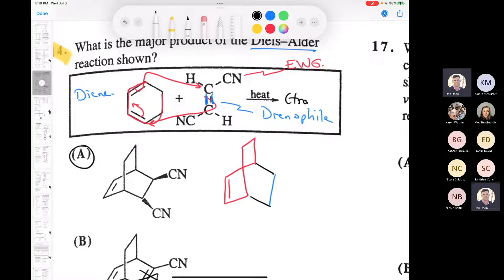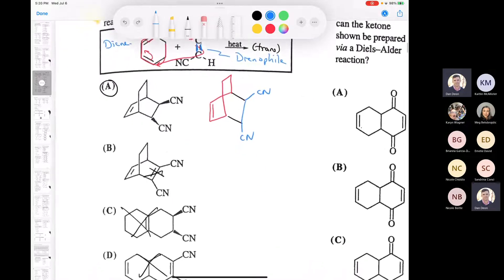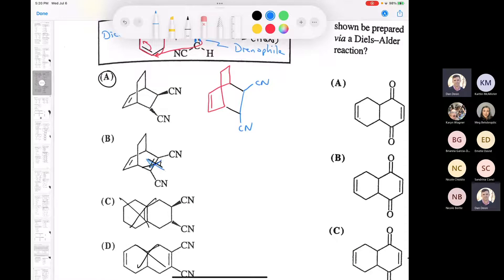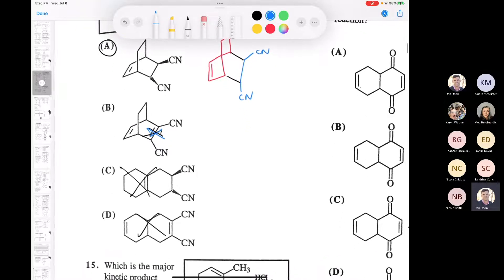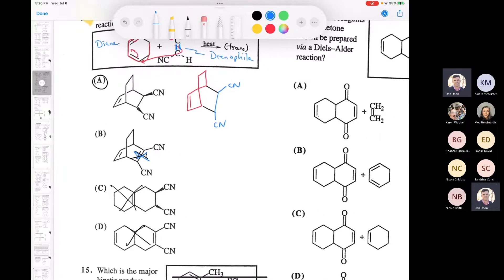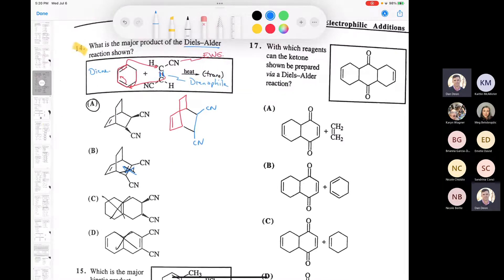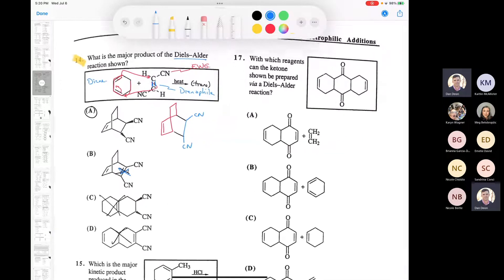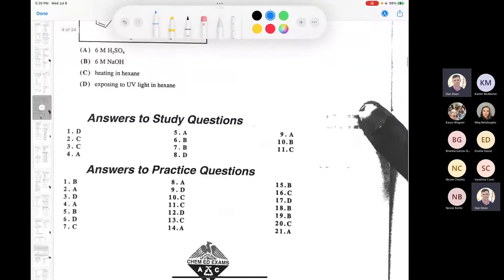Since we have a trans dienophile, we're going to have one of the nitrile groups going up and one going down - one coming up in the exo position and one going down in the endo position. The only possible answer is A; it cannot be B because we have a double bond in the wrong spot, and C and D can't be right because we have bicyclic compounds that are not bridged bicyclic.